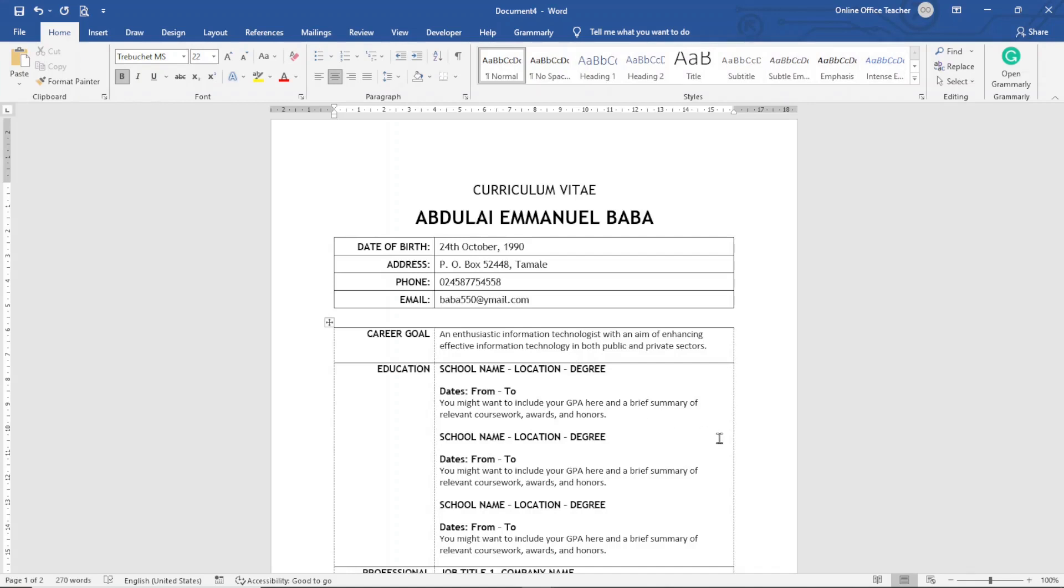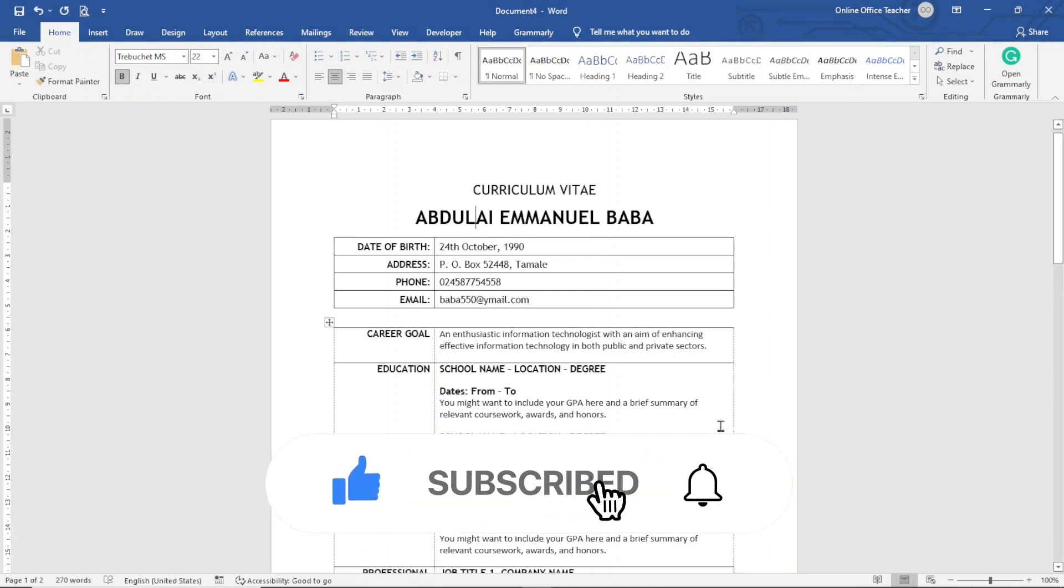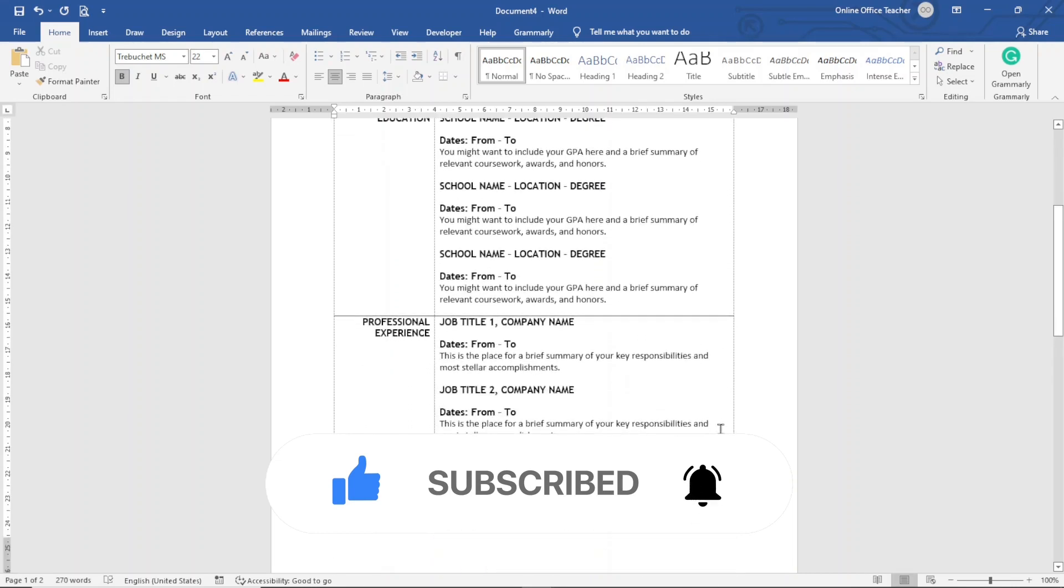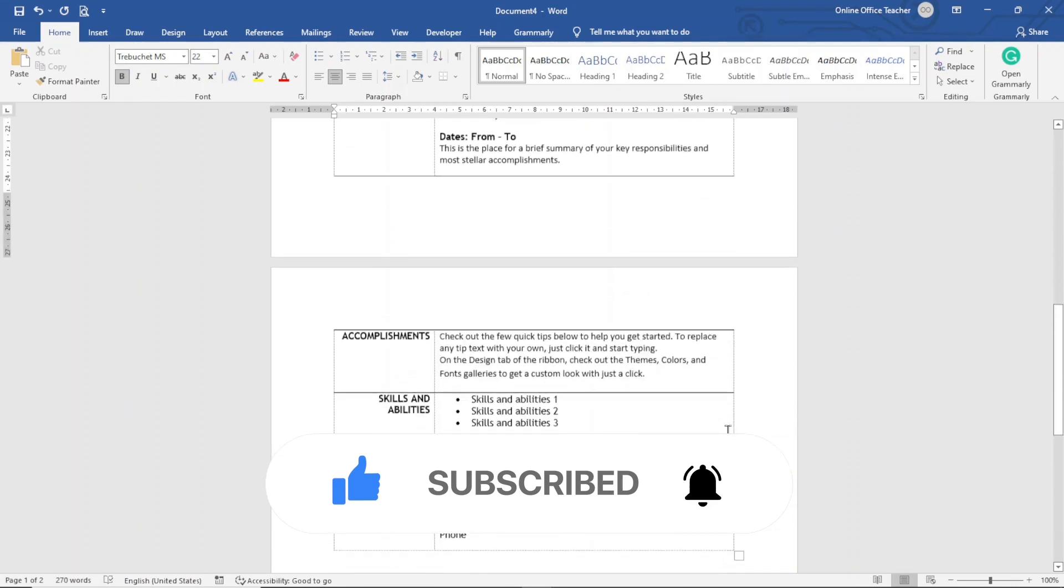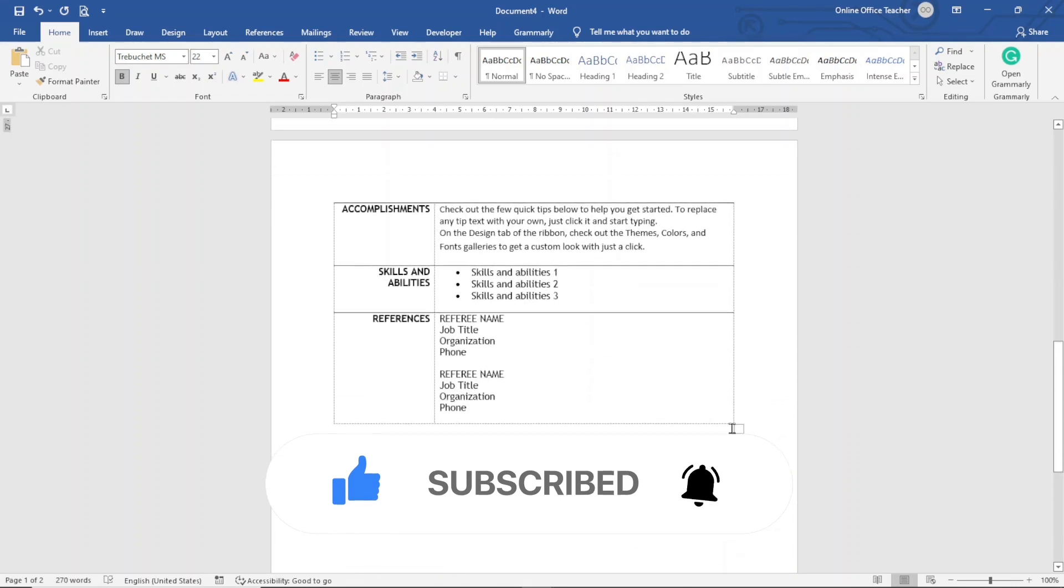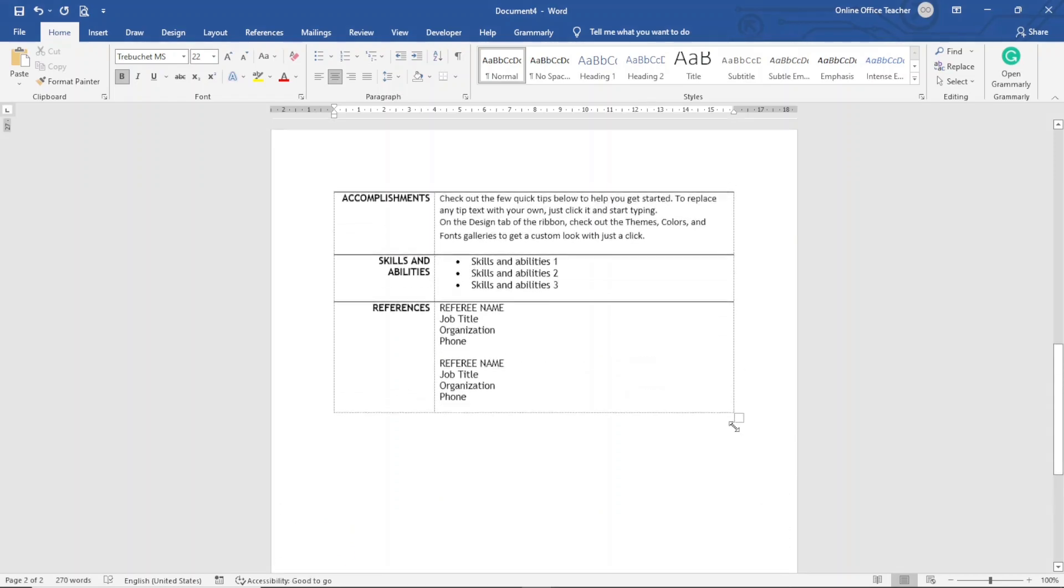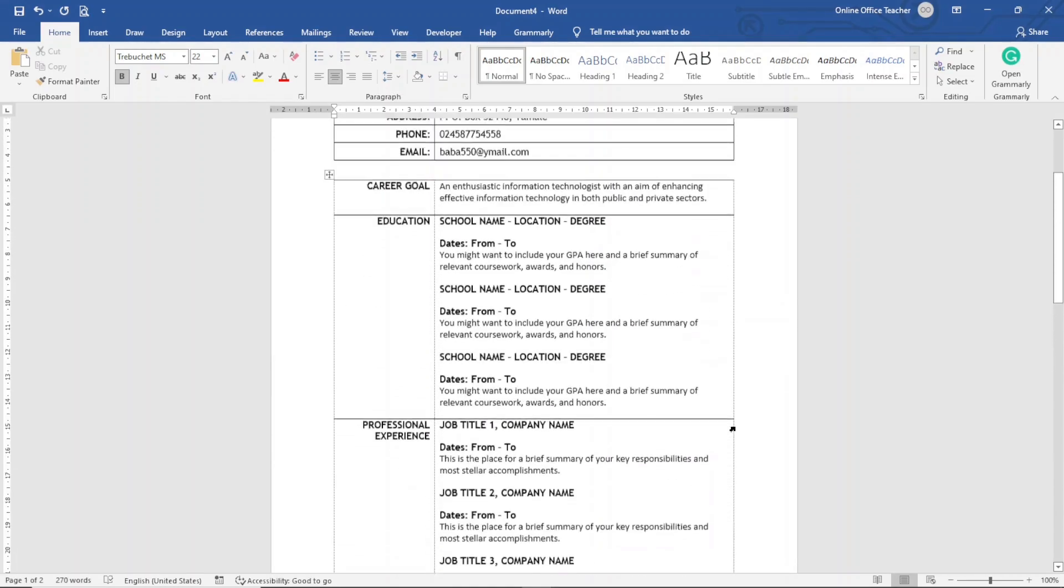So that's it on how to create a CV in Word. I hope this video was helpful. If you found value, kindly hit the like button, subscribe, and also enable the notification bell so that each time I post a new video on this channel you will be the first to know. Keep watching and I will see you in the next one.